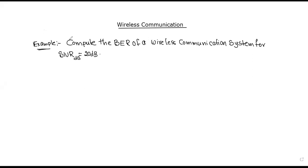In this example, compute the bit error rate of a wireless communication system where SNR in decibels is 20 dB. How can we find the bit error rate? Given the signal-to-noise ratio is 20 decibels, what bit error rate is there, and how do we find it?